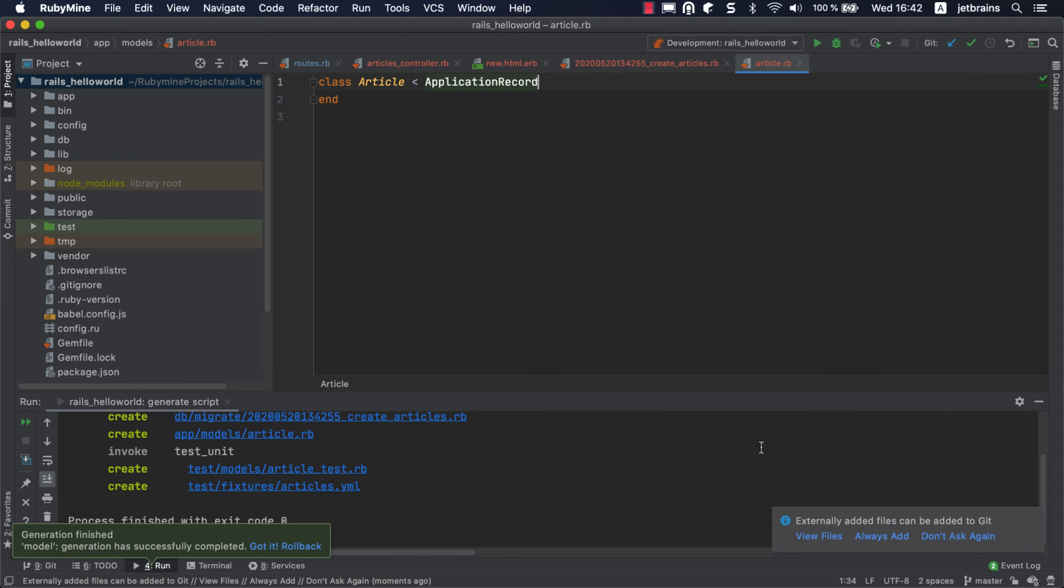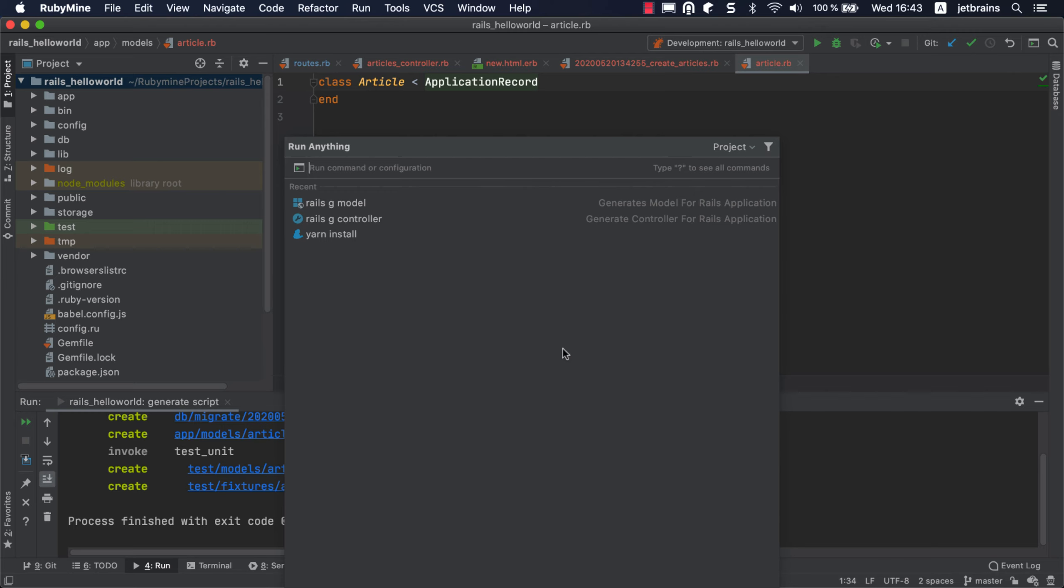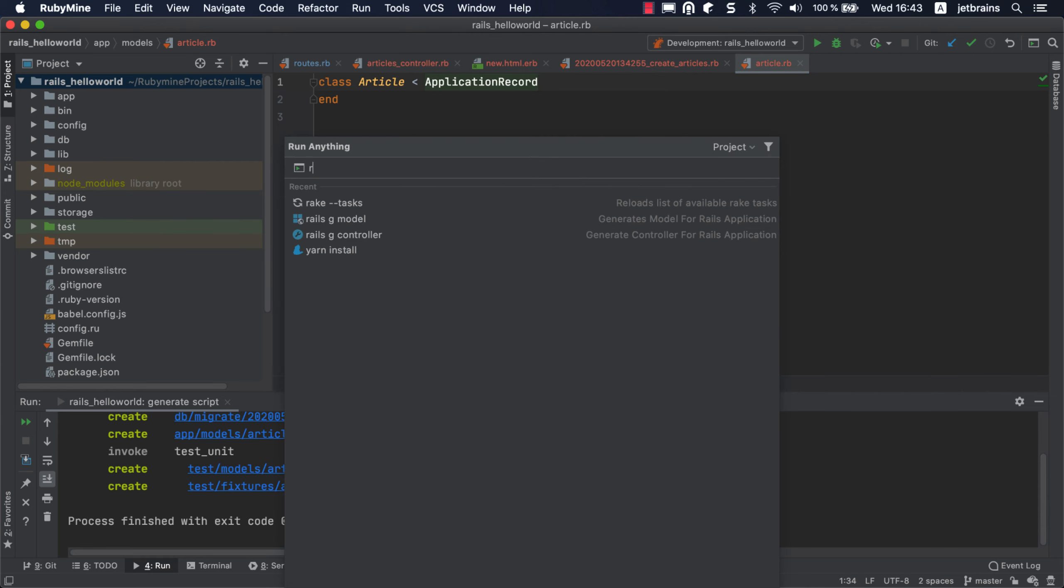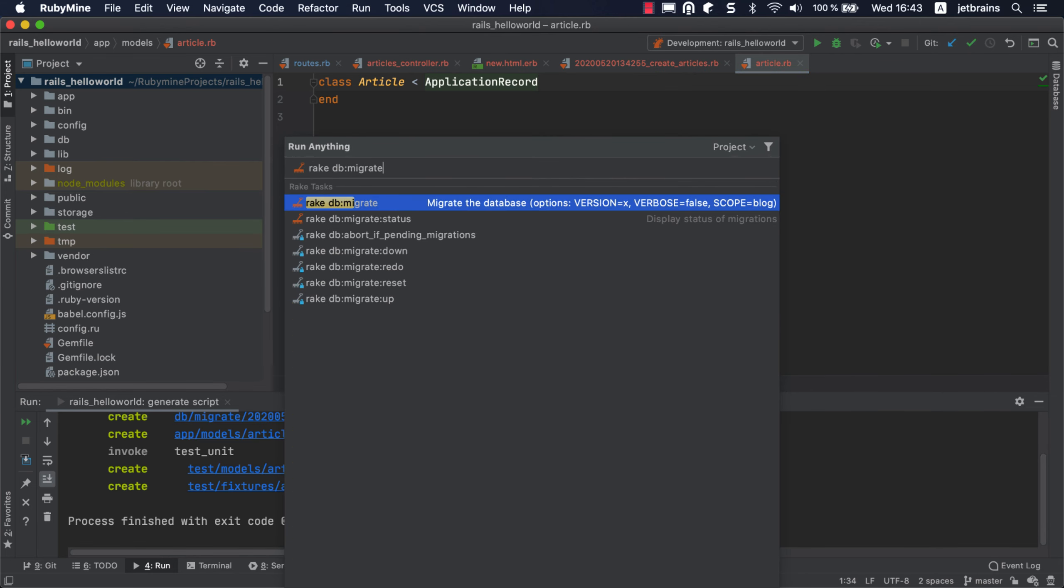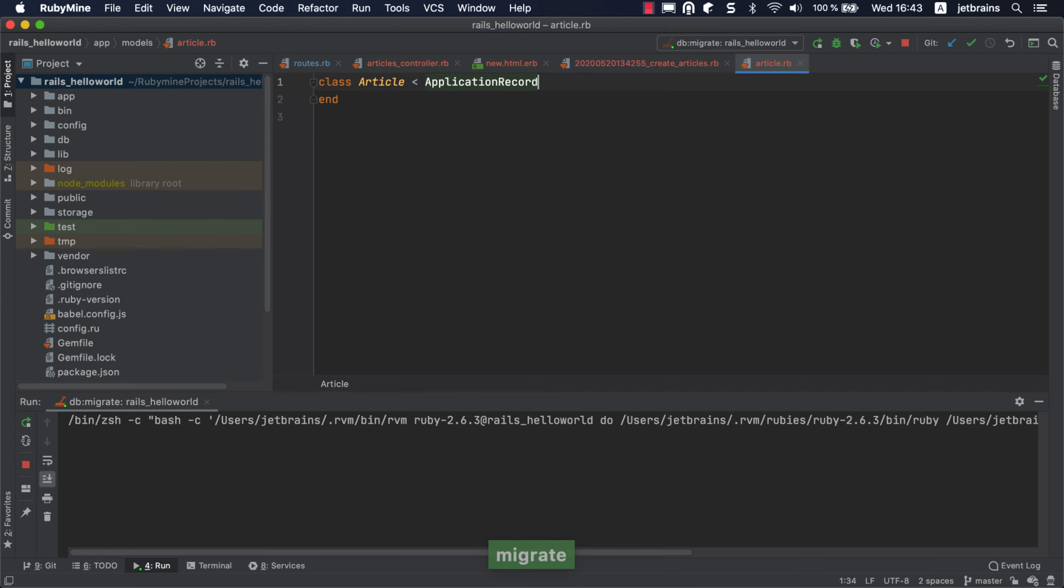To create the database with the specified table, we need to run the created migration using a rake task. As always, this can be done by using the Run Anything popup invoked by pressing Control twice. Let's reload the rake tasks first. Now we can run the rake-db-migrate command. In the dialog that appears, you can choose the required migration and specify the environment. Click OK to execute the migration.